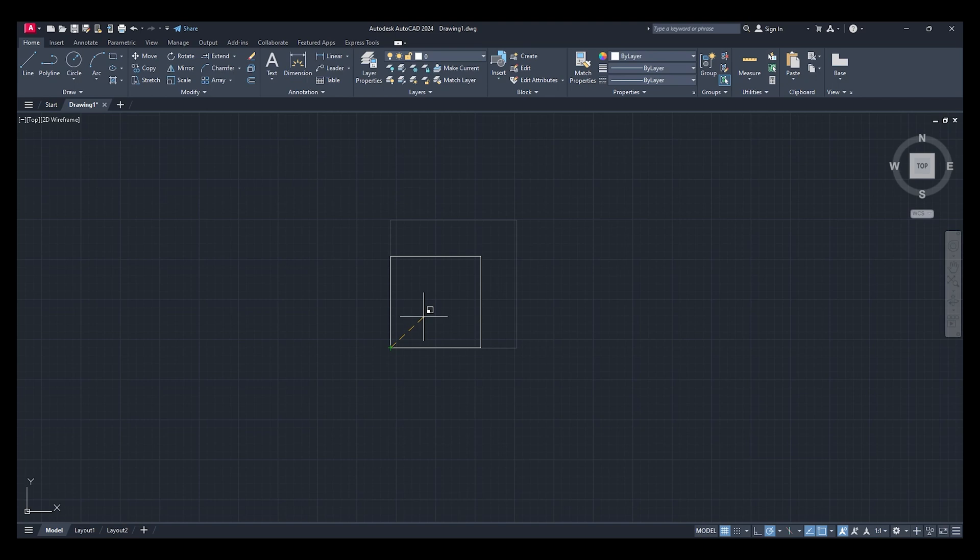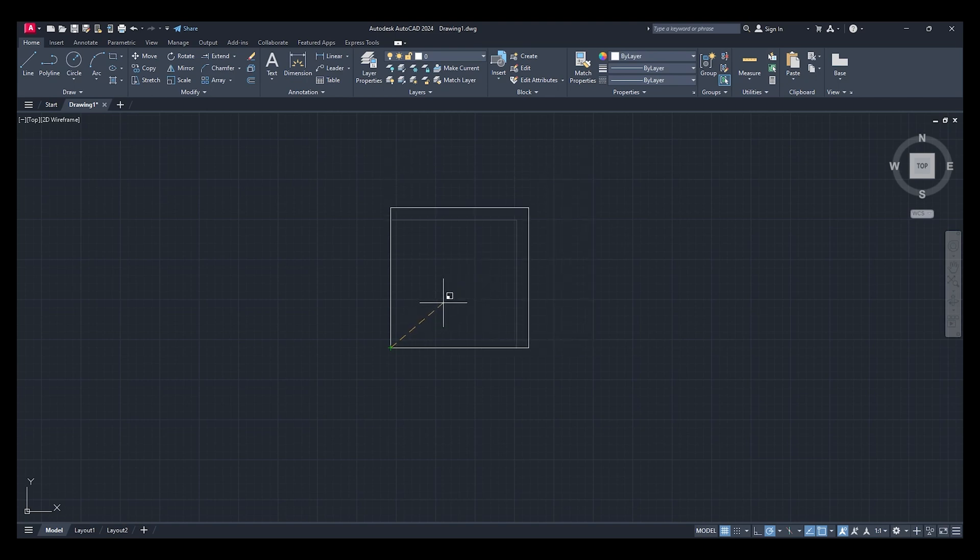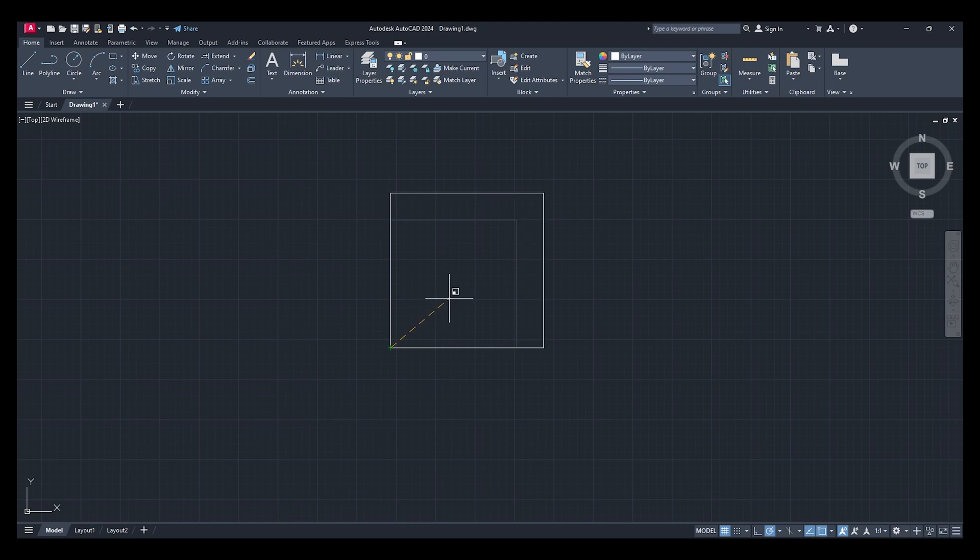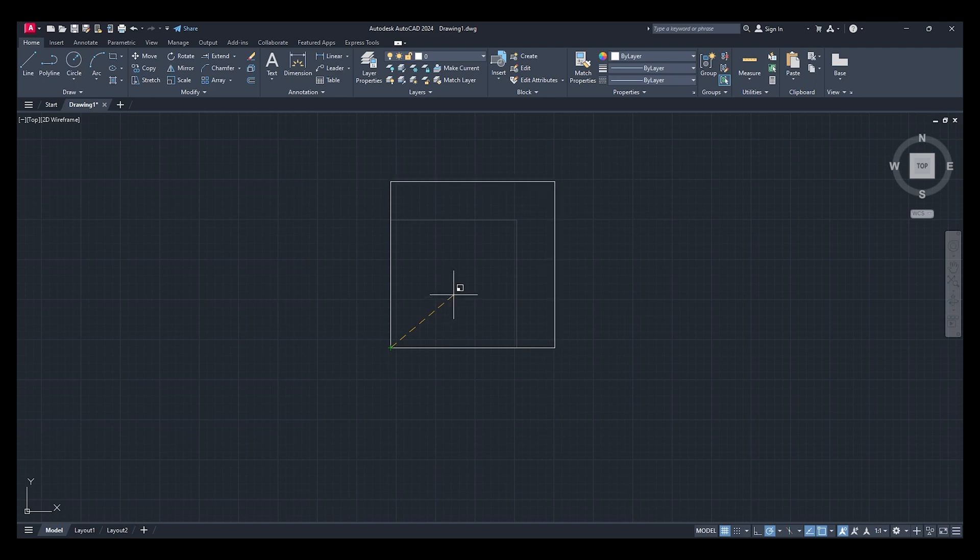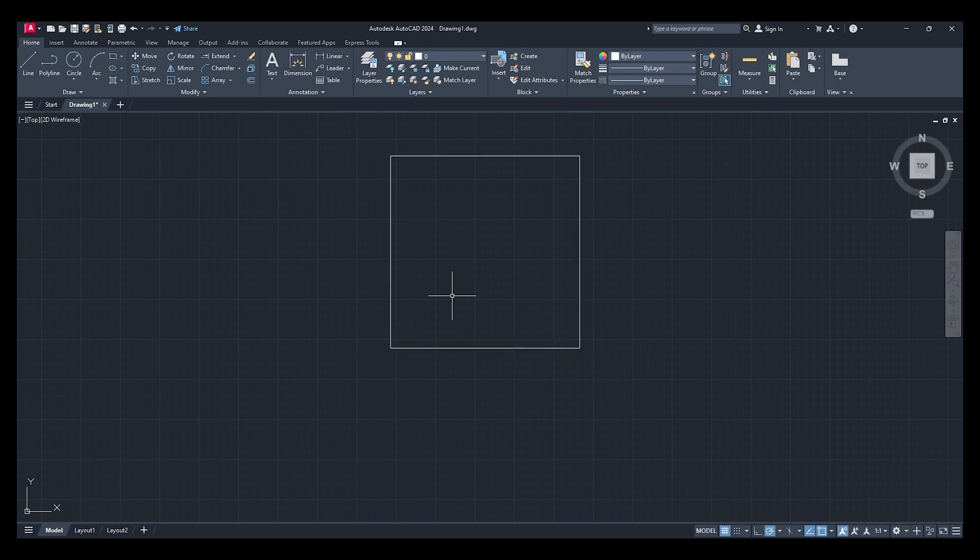Specify the scale factor. I know that square is 800 by 800, but if I want to make it 1200 by 1200, we know that's a factor of 1.5. So if I type in 1.5, I've increased its size by 1.5 times.